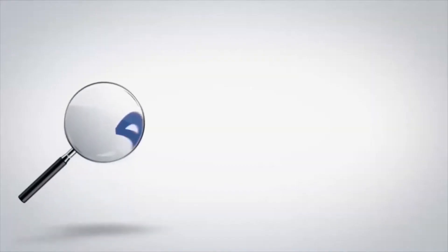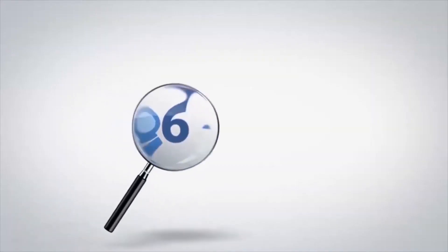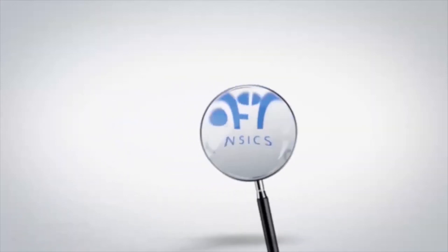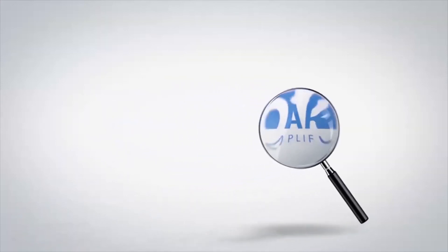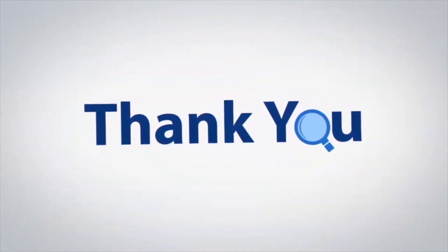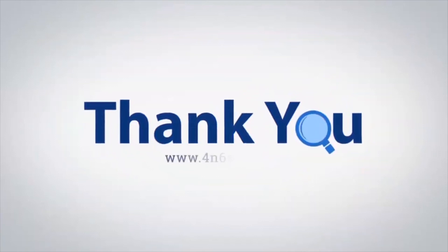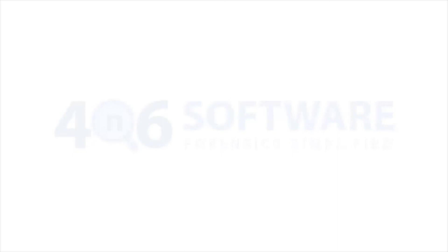If you have any questions, please leave them in the comment box. To watch more 4N6 software videos, please subscribe to our channel. Have a great day. Bye.